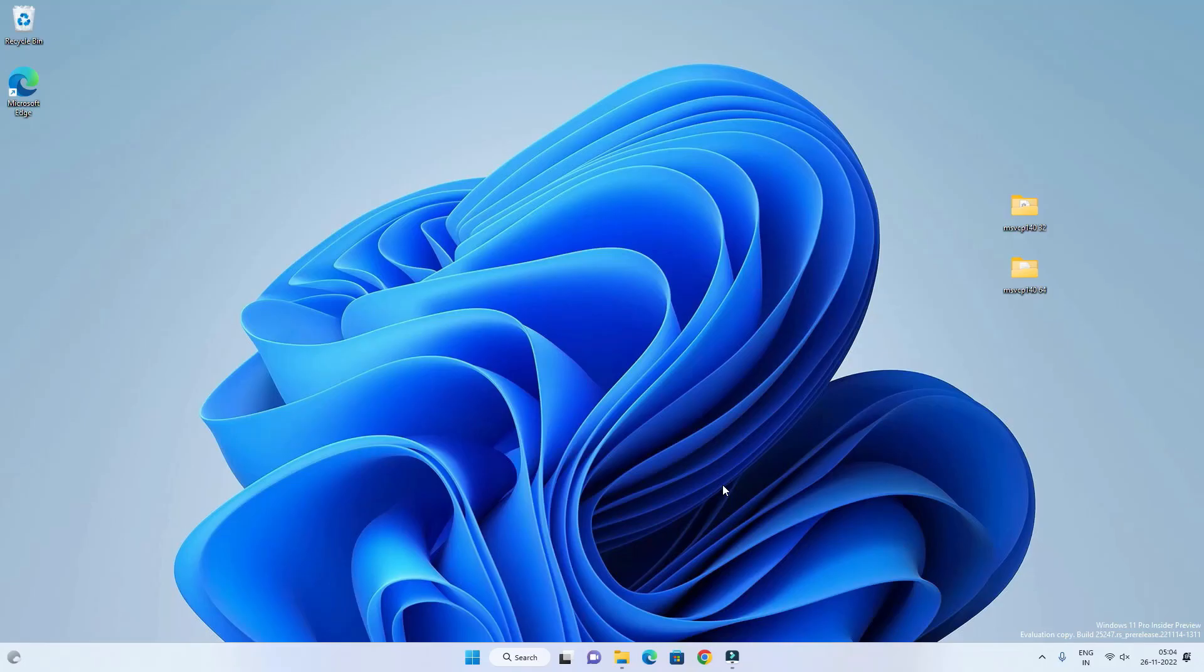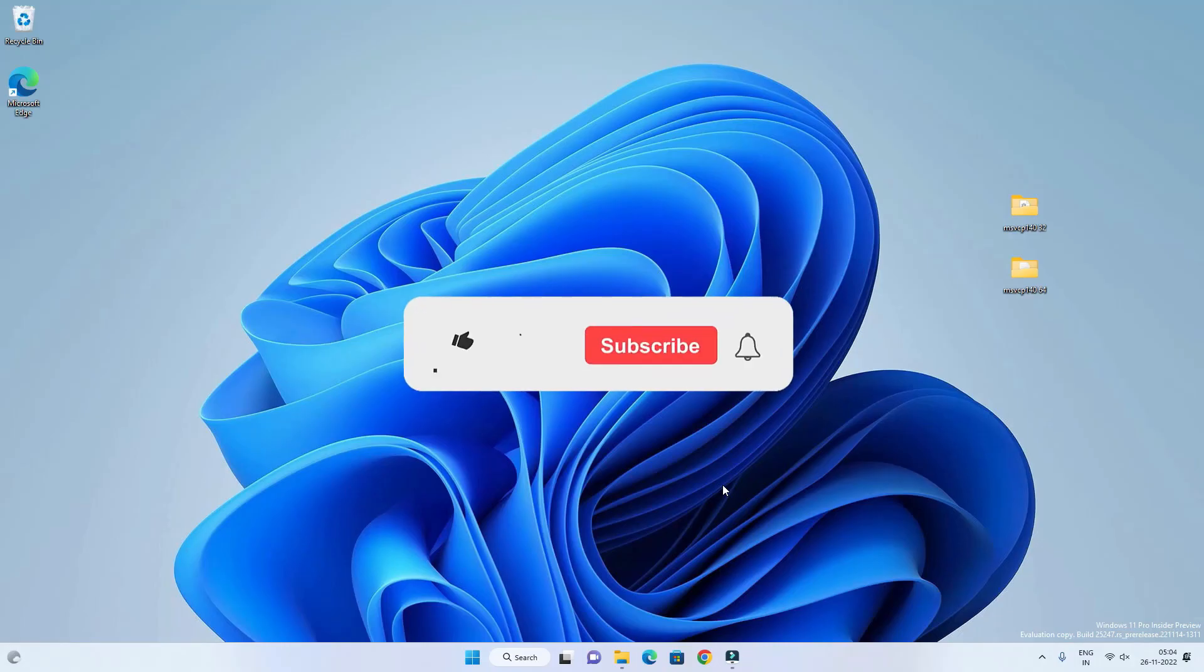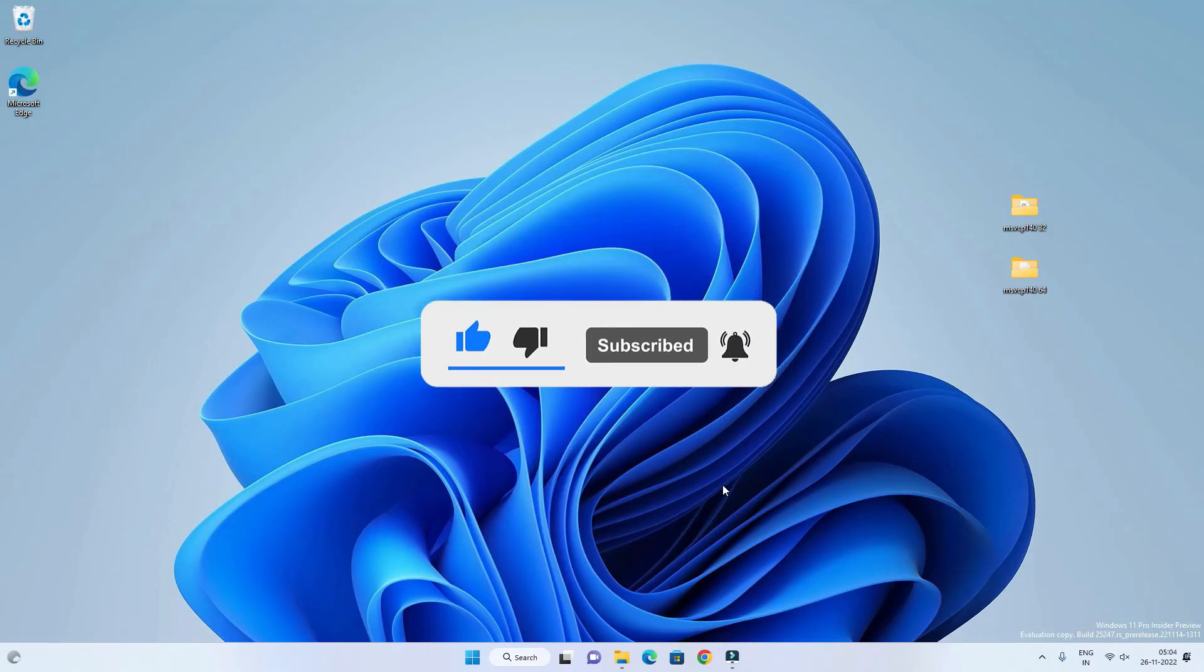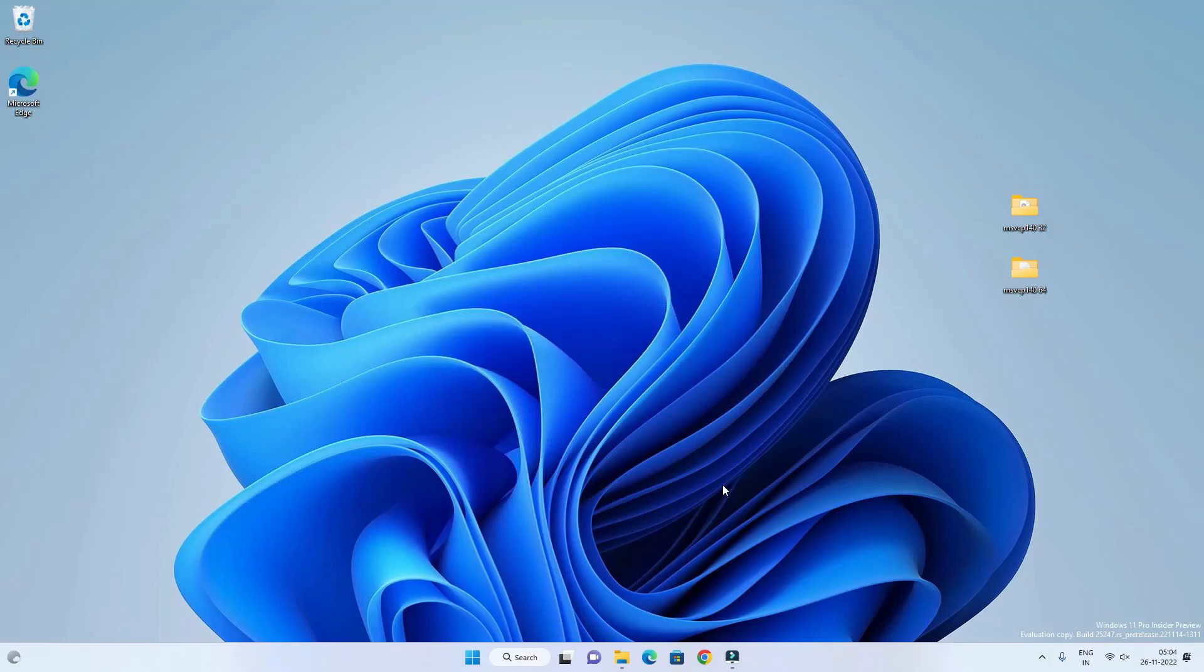And that's all for this video guys. Hope this helped. If so, hit the like button and don't forget to subscribe. Also press the bell icon to get notified about new videos. And I will see you in my next video.